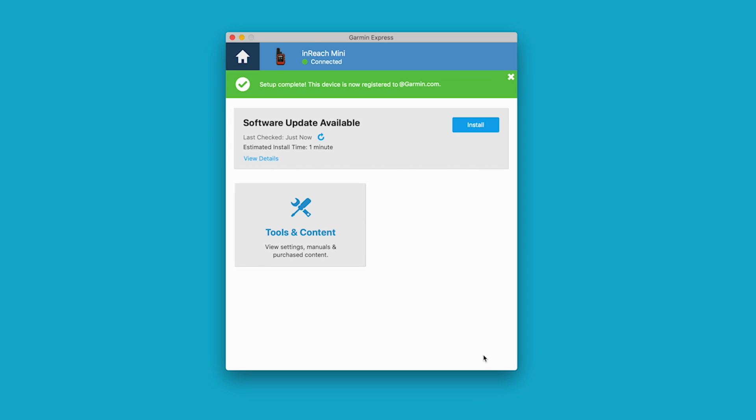Now, you can see the home page of the device. This is where you can check to see if there are any updates for your inReach Mini.